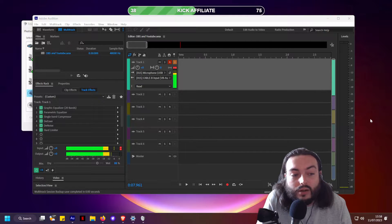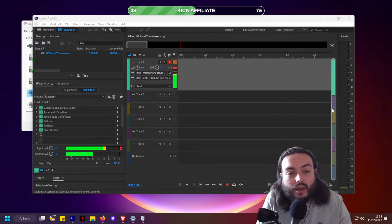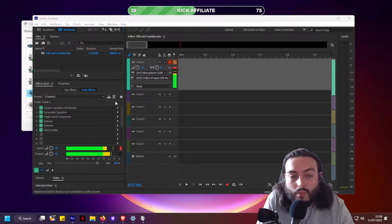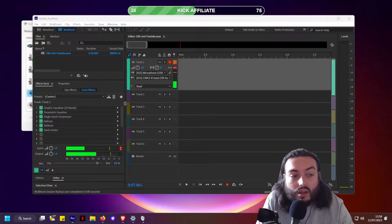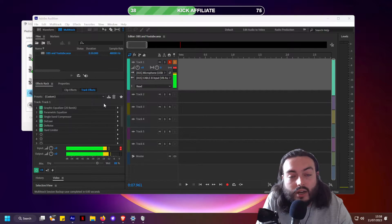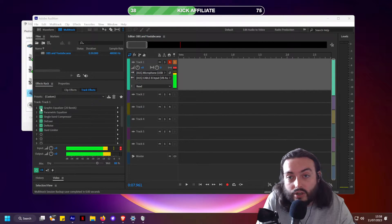Hey folks, today is a video on how to use Adobe Audition mixed with OBS and live edit your microphone with a rack of effects to make your microphone sound better. This is the microphone I am using right now, the Samson Q2U, and if I take off all of the effects you can hear what I sound like.